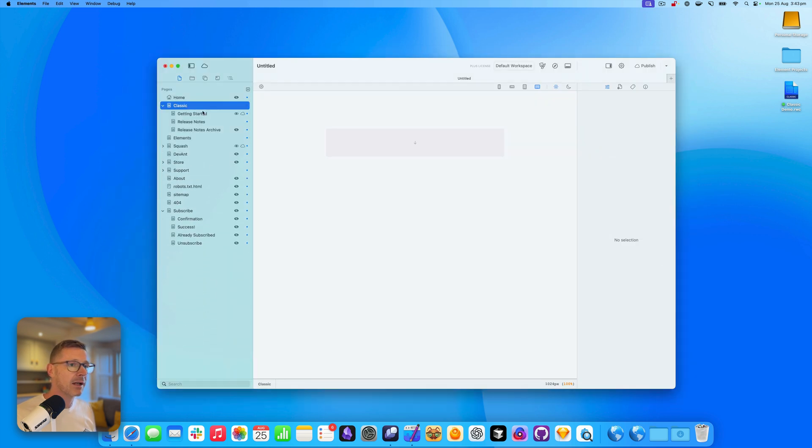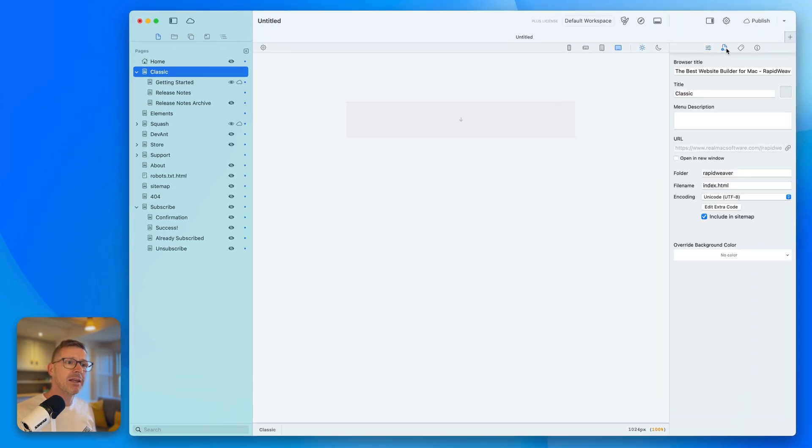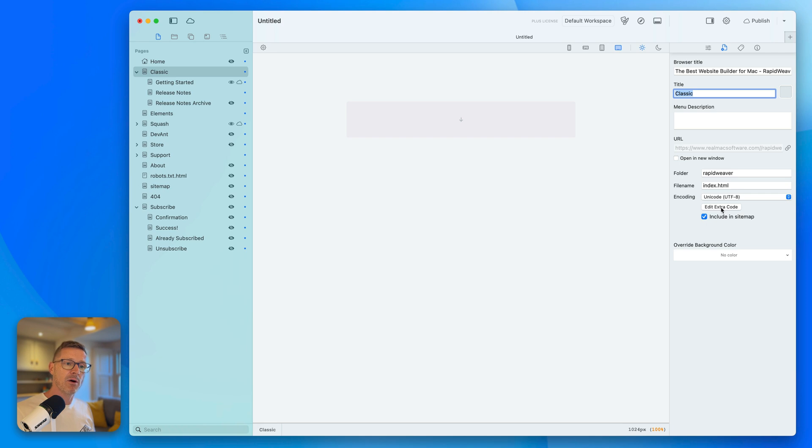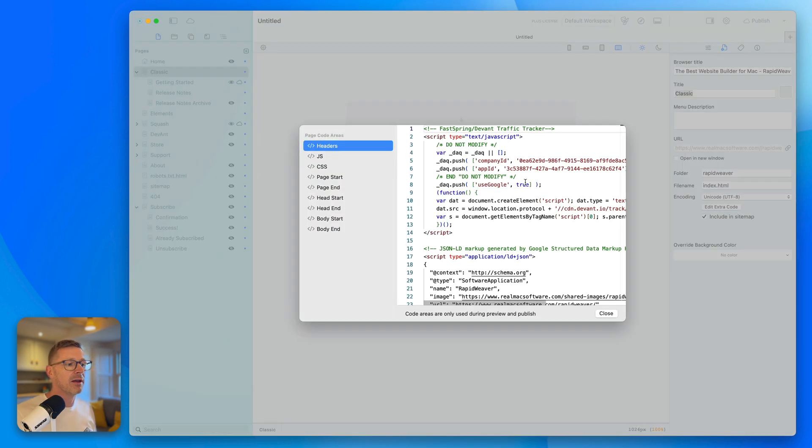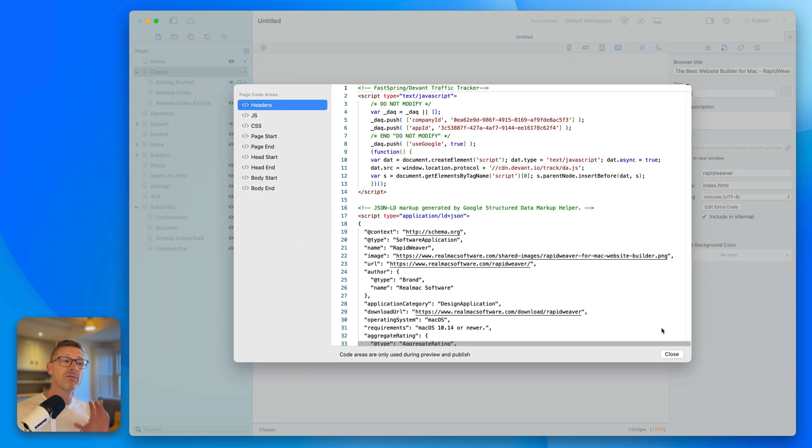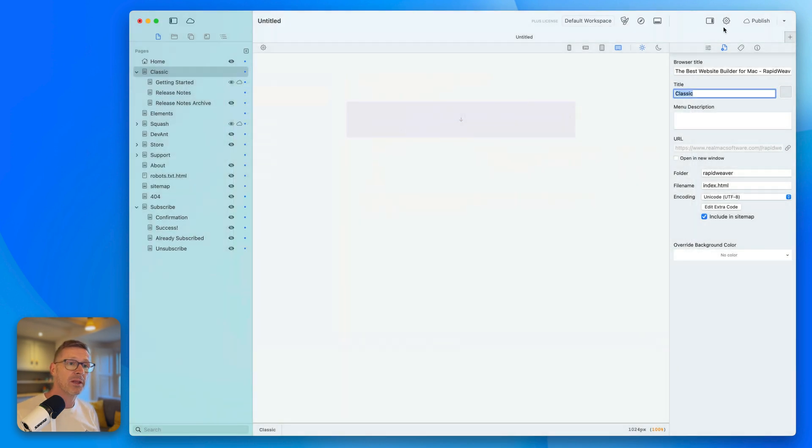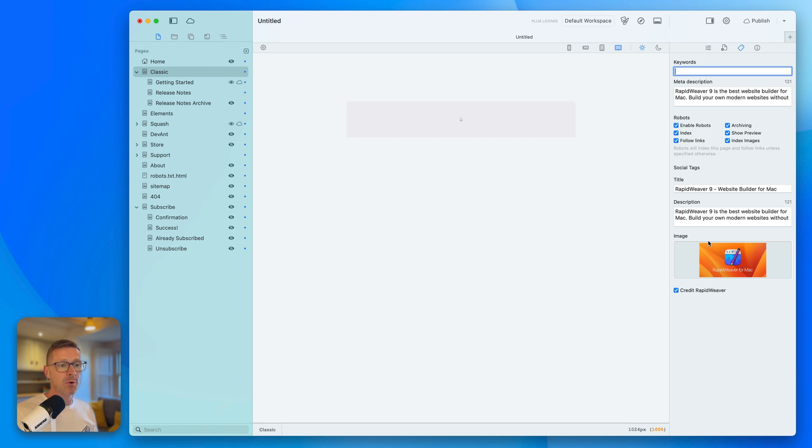Let's take a little closer look at what else we get. In the inspector here, you can see I've got, it's pulled across the browser title and the page title. It's kept the folder name and file name as well. And if we go into the extra code area, it's also pulled in all the scripts as well, which is really, really handy. If you're coming from classic to elements, this would save you a lot of time, I think.